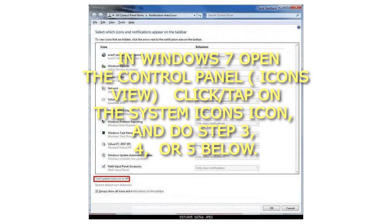In Windows 7, open the Control Panel in Icons view, click or tap on the System Icons icon, and do step 3, 4, or 5 below.